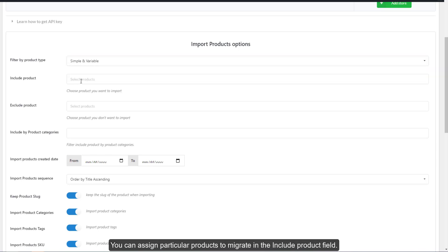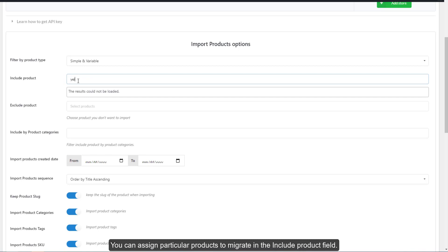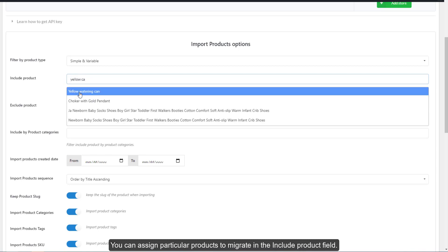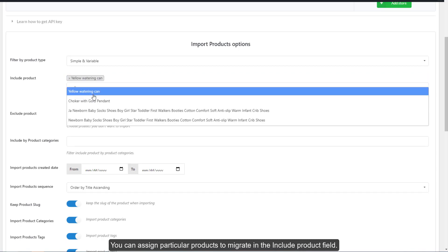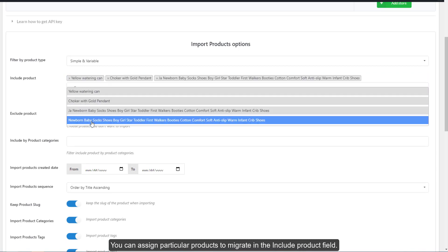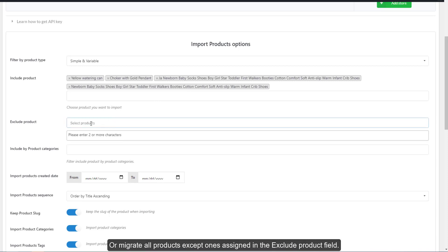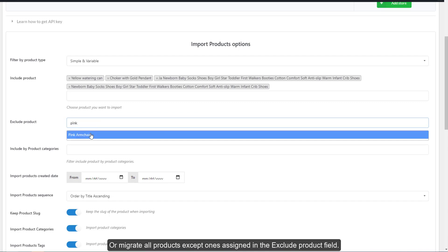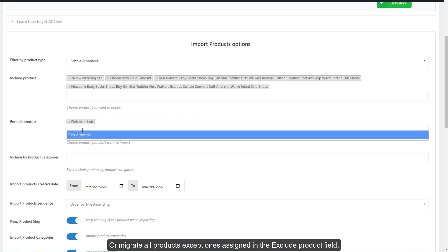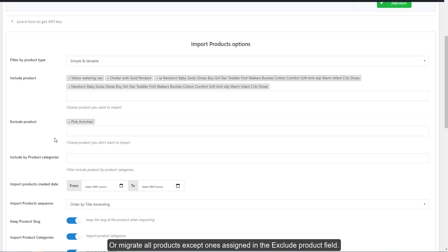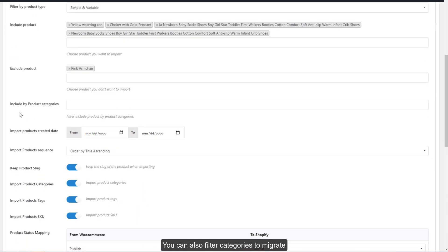You can assign particular products to migrate in the include product field, or migrate all products except ones assigning in the exclude product field. You can also filter categories to migrate.